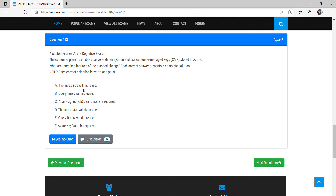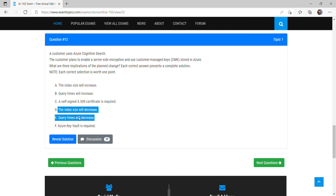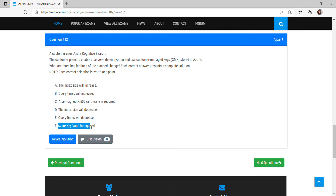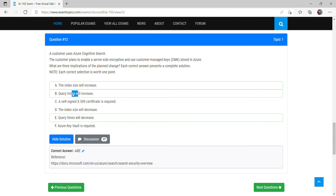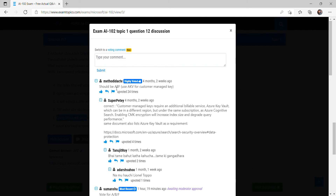If the index size increases, the query will take more time because a search query goes through all indexes to find a particular document. So query time will also increase. The options for index size decrease and query time decrease are eliminated. Option C — that a self-signed X.509 certificate is required — is also wrong; it is not needed for server-side encryption. The correct answer is options A, B, and F. The discussion community also confirms A, B, F.